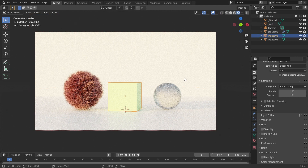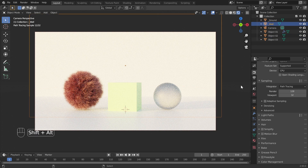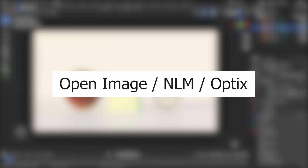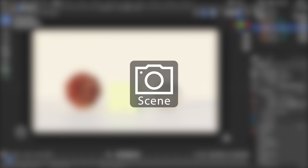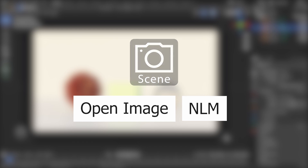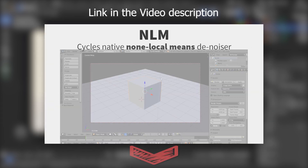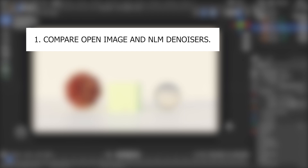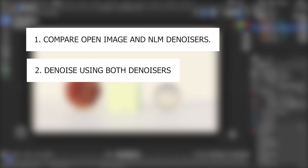Today in this video we will see more about how to use Blender denoisers. In the previous video we learned about the use of Open Image, NLM, and OptiX denoisers and their variations. In this video we are going to learn how to denoise a scene using both Open Image and NLM denoisers. The first part compares these two denoisers and explains why they should be used together, then the second part shows how to use them together.